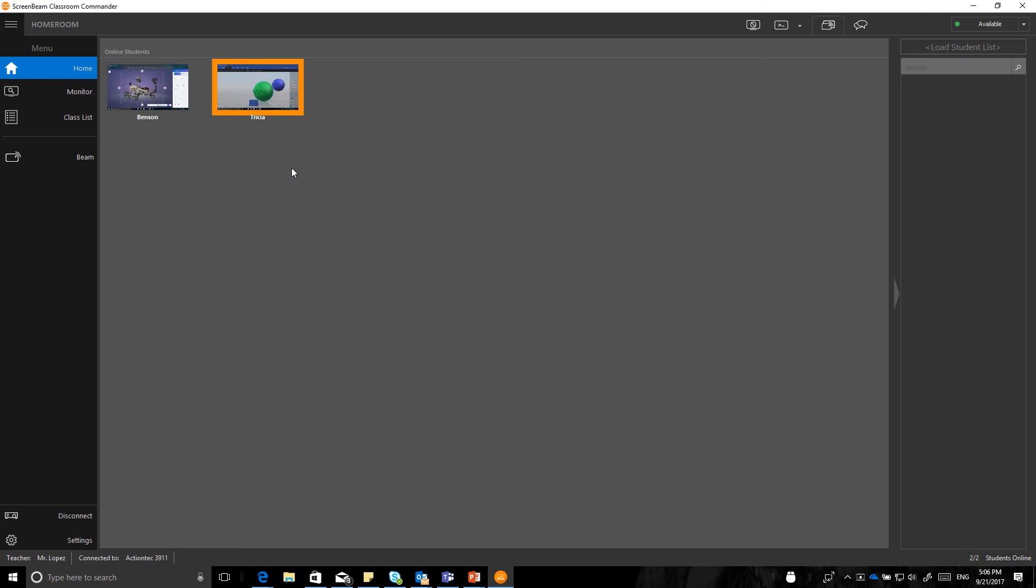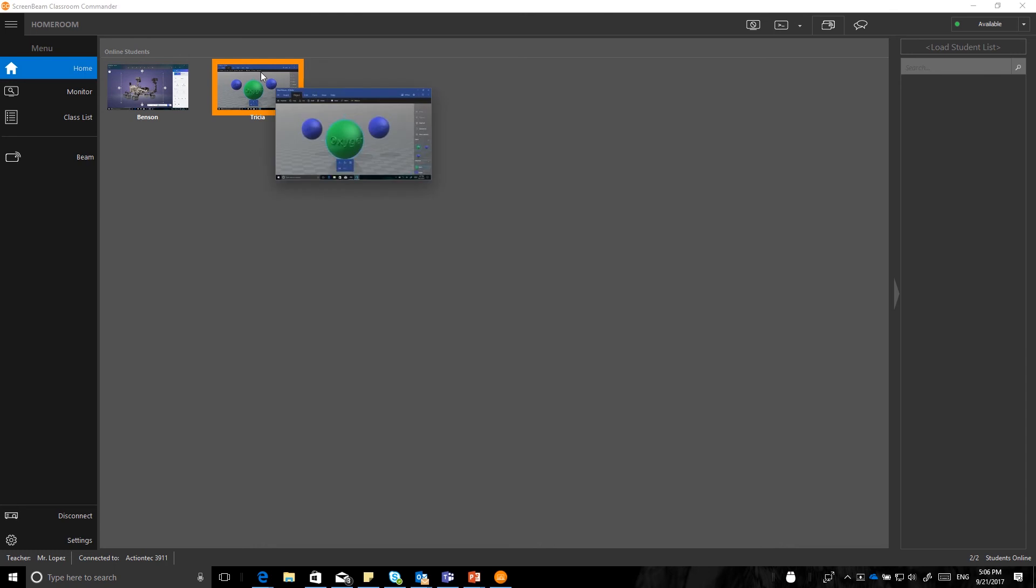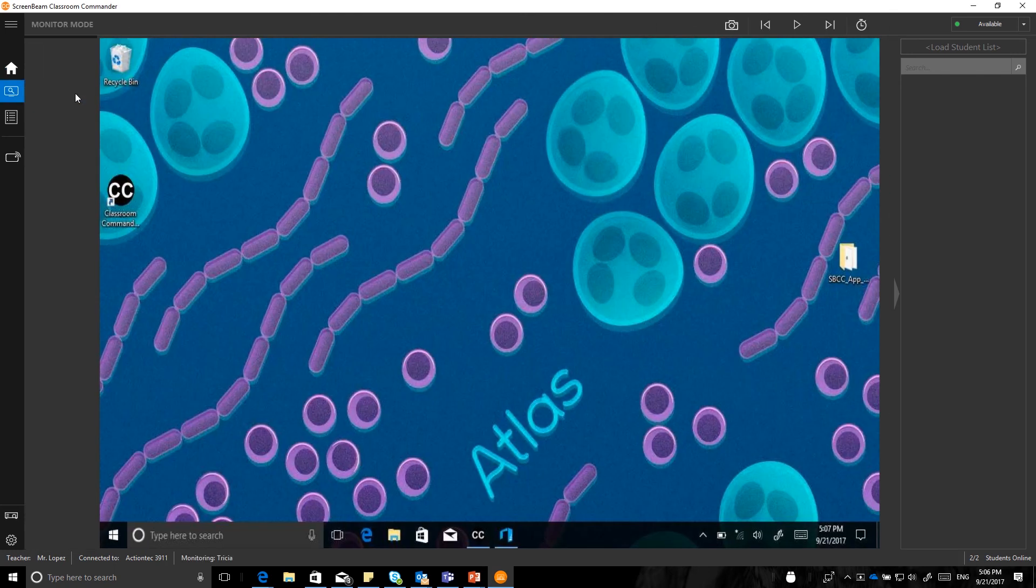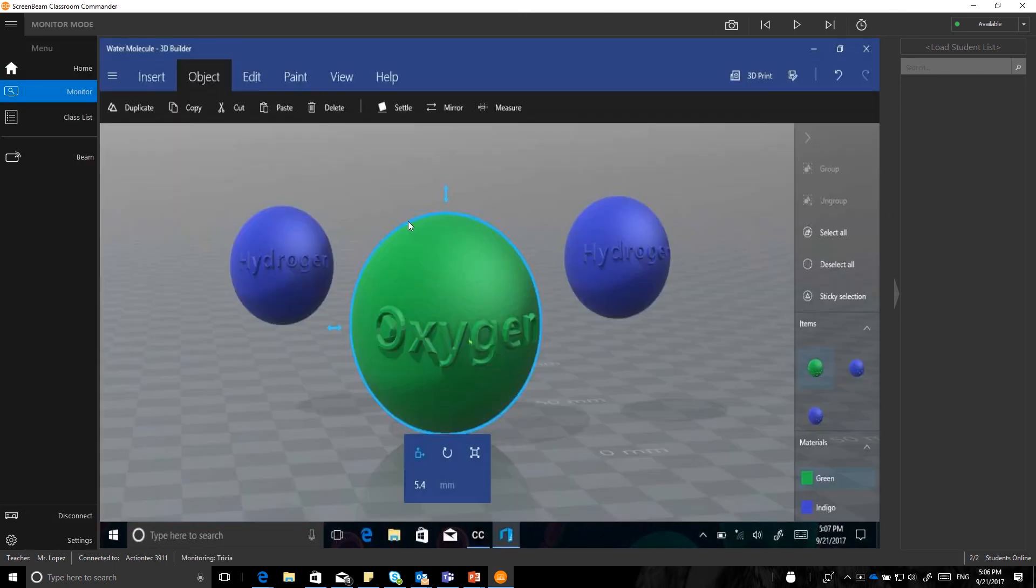So in this case, I am moving the 3D Builder window on the student device, and you can see that that is refreshing there. And if I want to take a closer look, as I mentioned earlier, I can select the student device, and you can see that it turns orange, and I can select monitor. And now that student device appears.